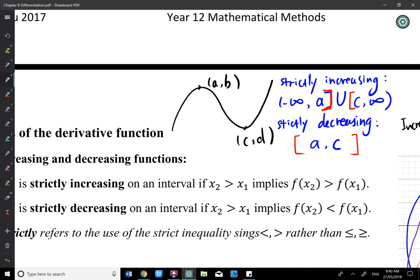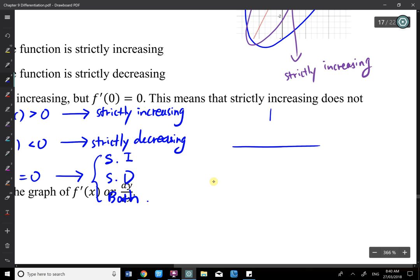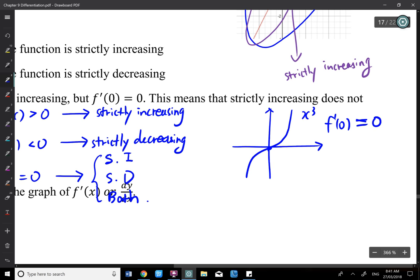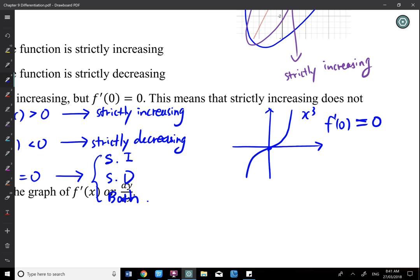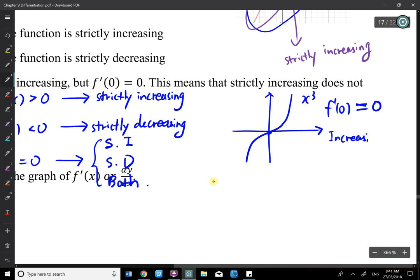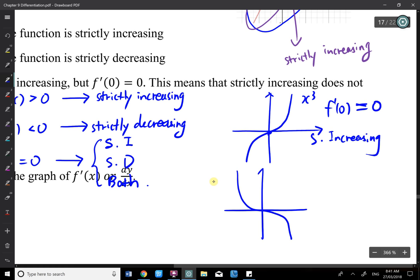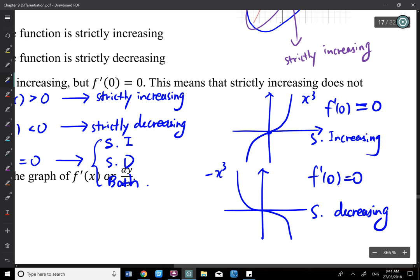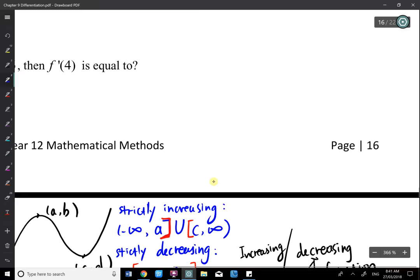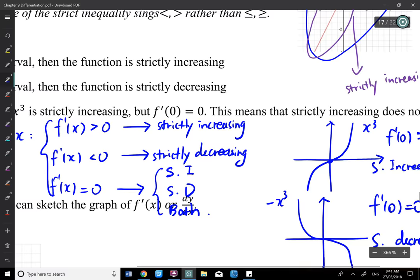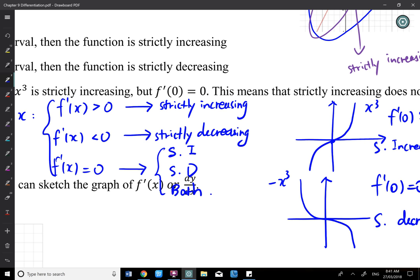At a turning point, f'(A) = 0, and that point can be part of both increasing and decreasing. But for x³, f'(0) = 0 at the stationary point of inflection — that point is only strictly increasing, not decreasing, because the whole cubic is increasing. For negative x³, f'(0) = 0 but the whole function is strictly decreasing. So for a turning point, it can be both.